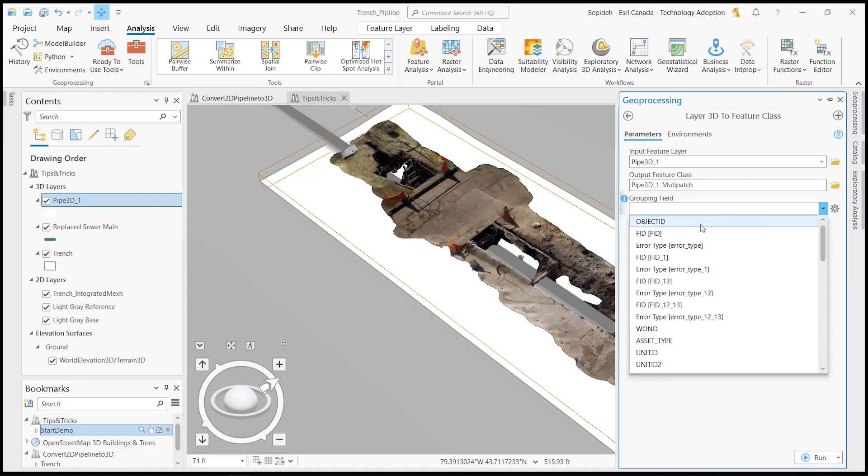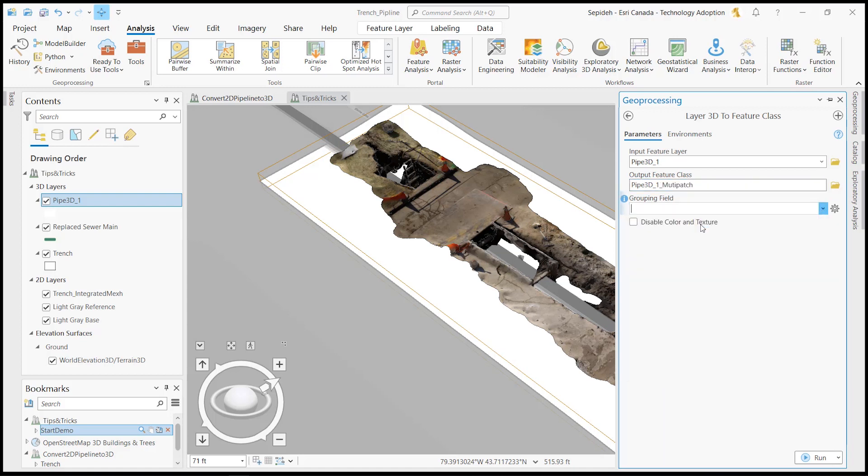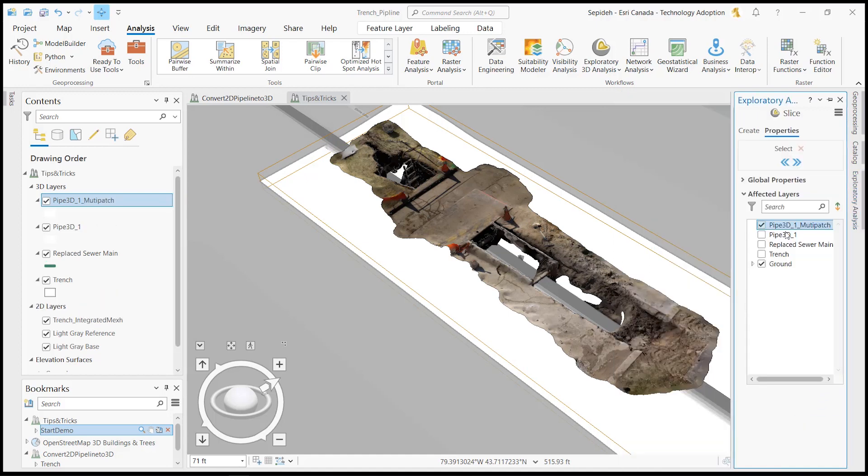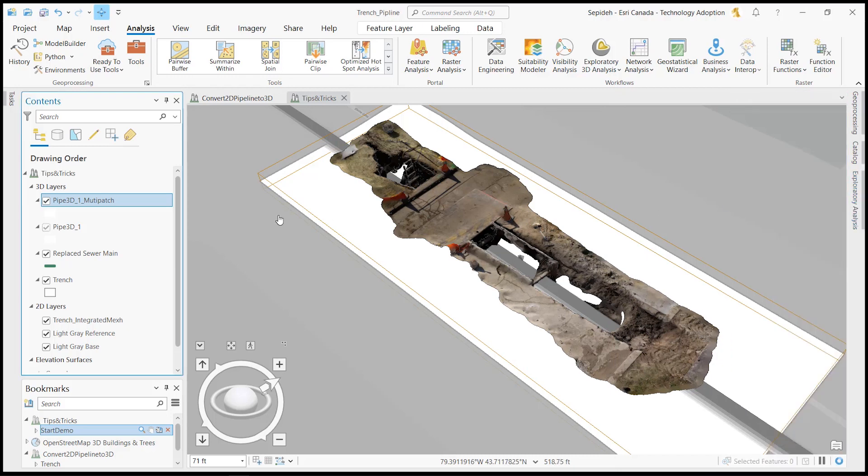The only tip you need to know when working with this tool is to select an object ID field for the grouping field parameter. This way, each feature has its own ID.